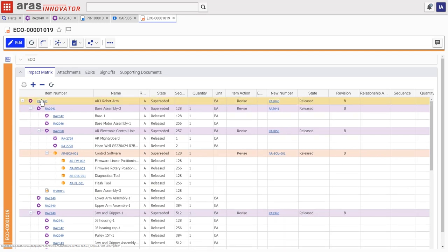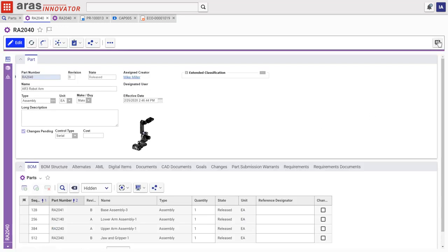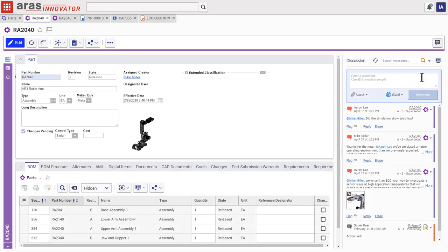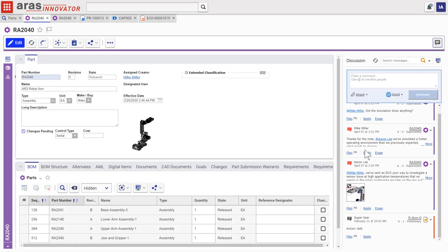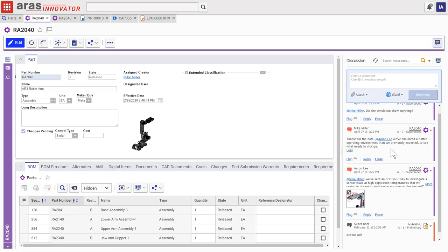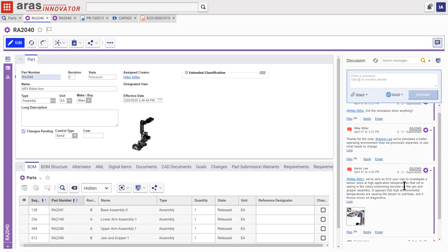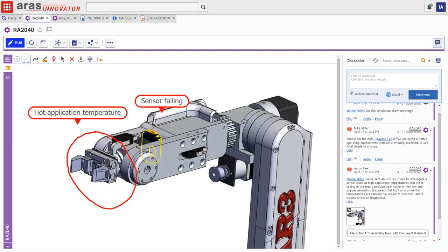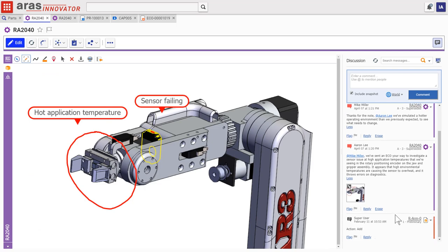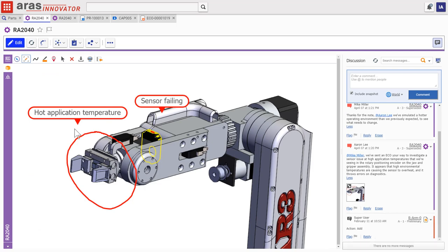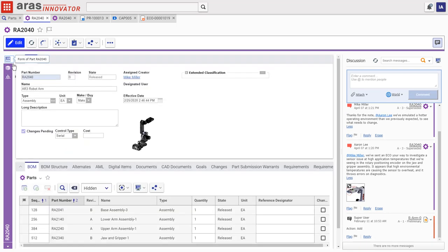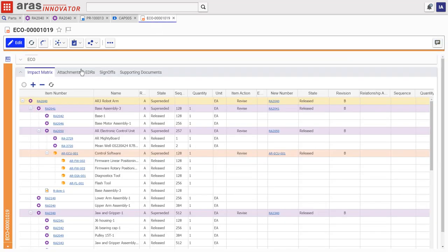Even the informal collaboration between the quality and engineering teams—here, a quick discussion in CAD markup showing the problem area—is part of the digital thread. This change will release new parts: the ECU software, the rotary motor, and the sensor component, covering multidisciplinary data and teams.